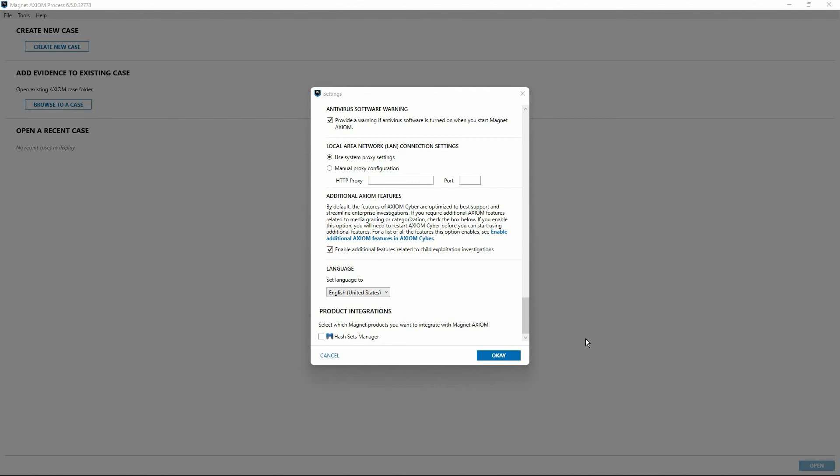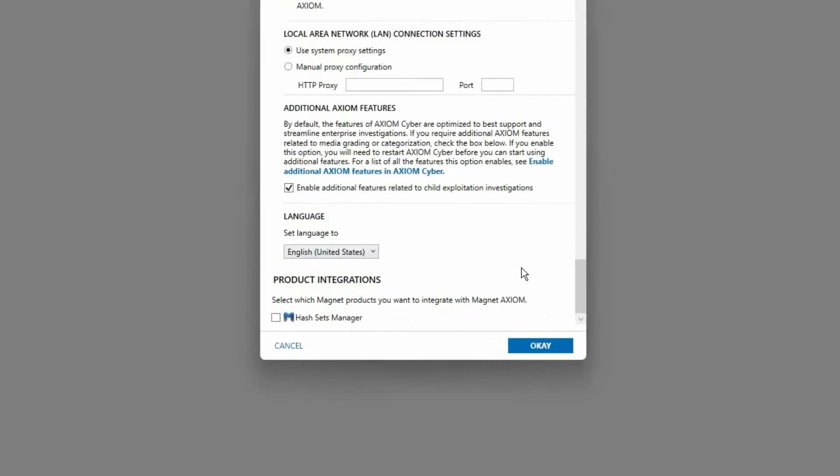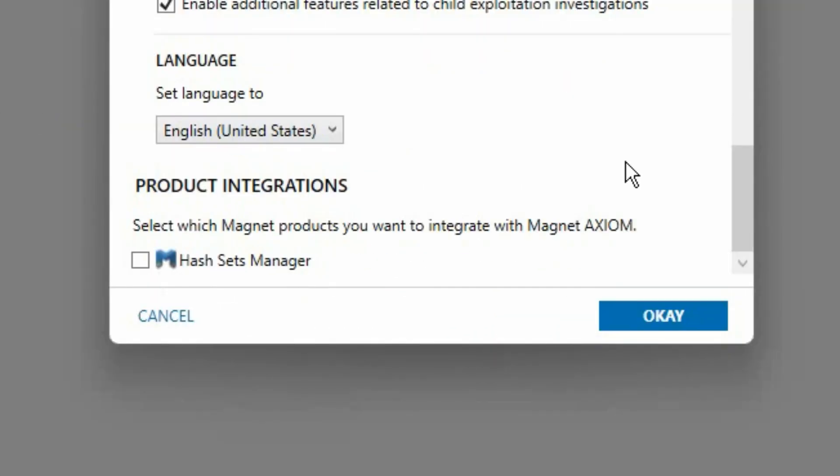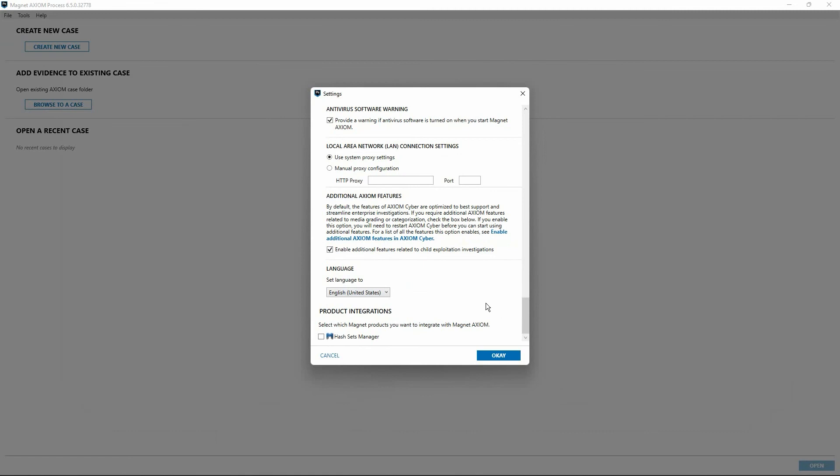Below that, users have the option to select the language used within the user interface of Axiom Process. Simply select one of the options listed in the drop-down menu. And finally, product integration currently supports enabling Hash Sets Manager, which provides a method to easily manage a central database of hash sets that can be used across multiple installations of Axiom Cyber. An article detailing further information about the Hash Sets Manager is also included in the video description.